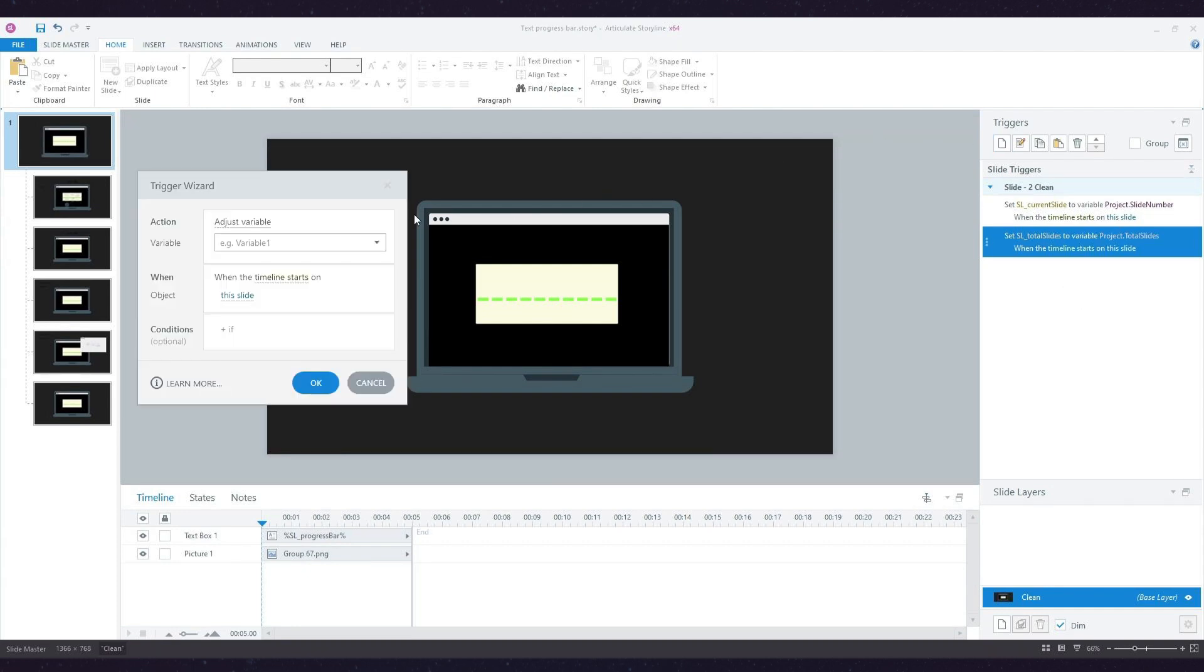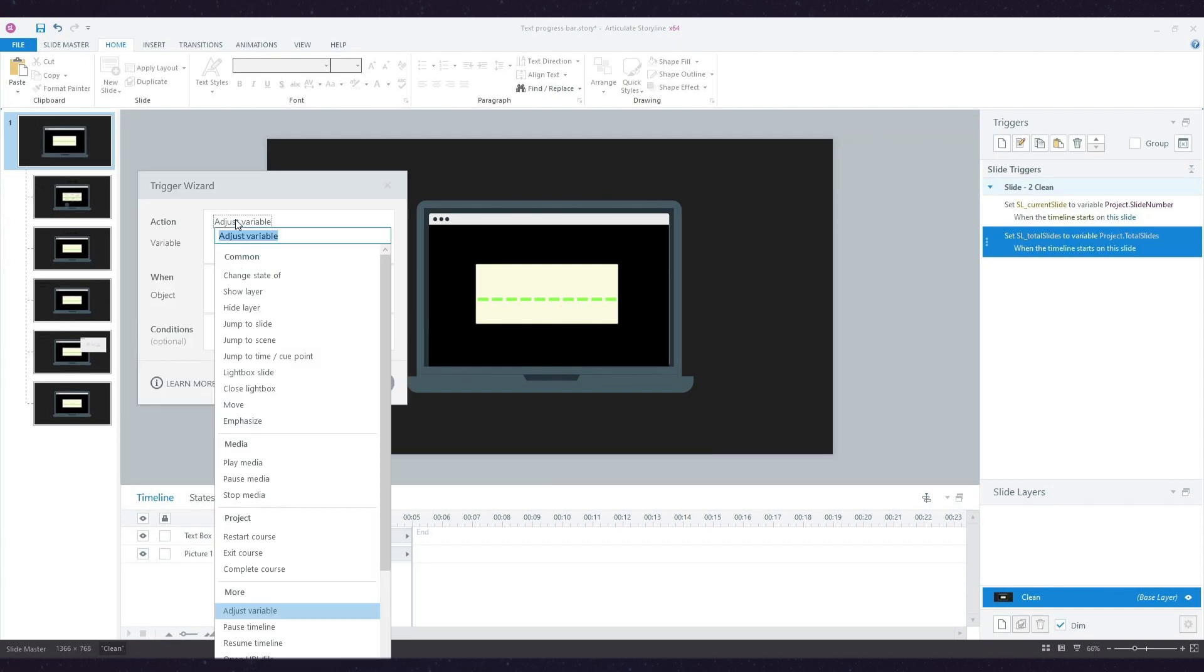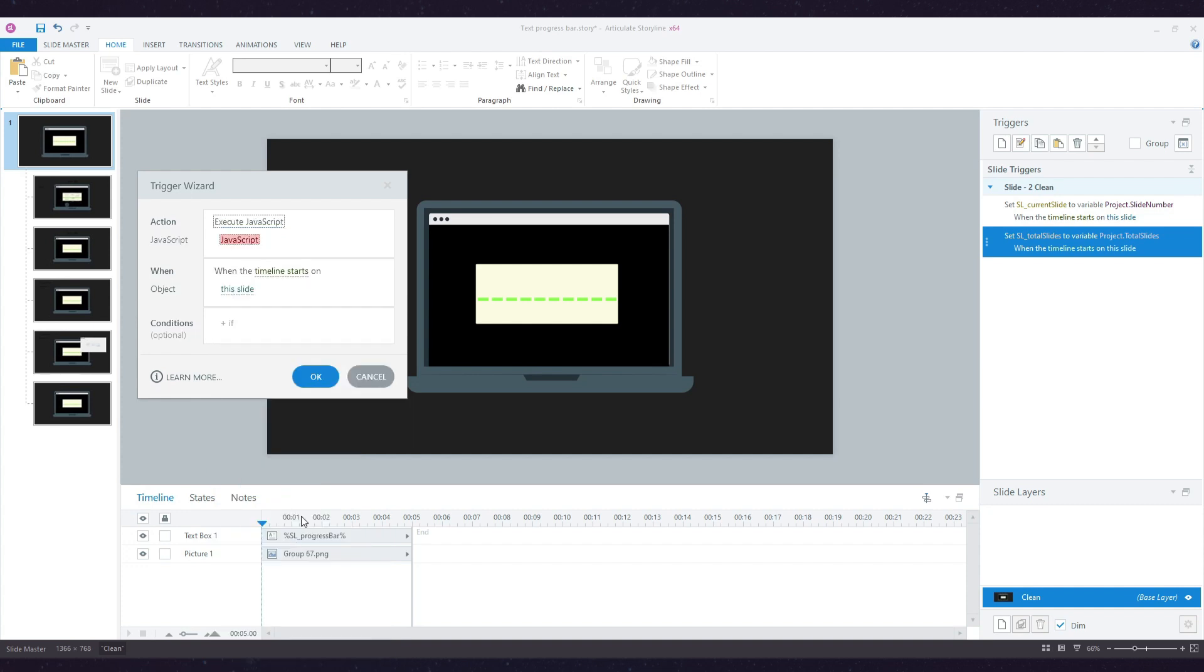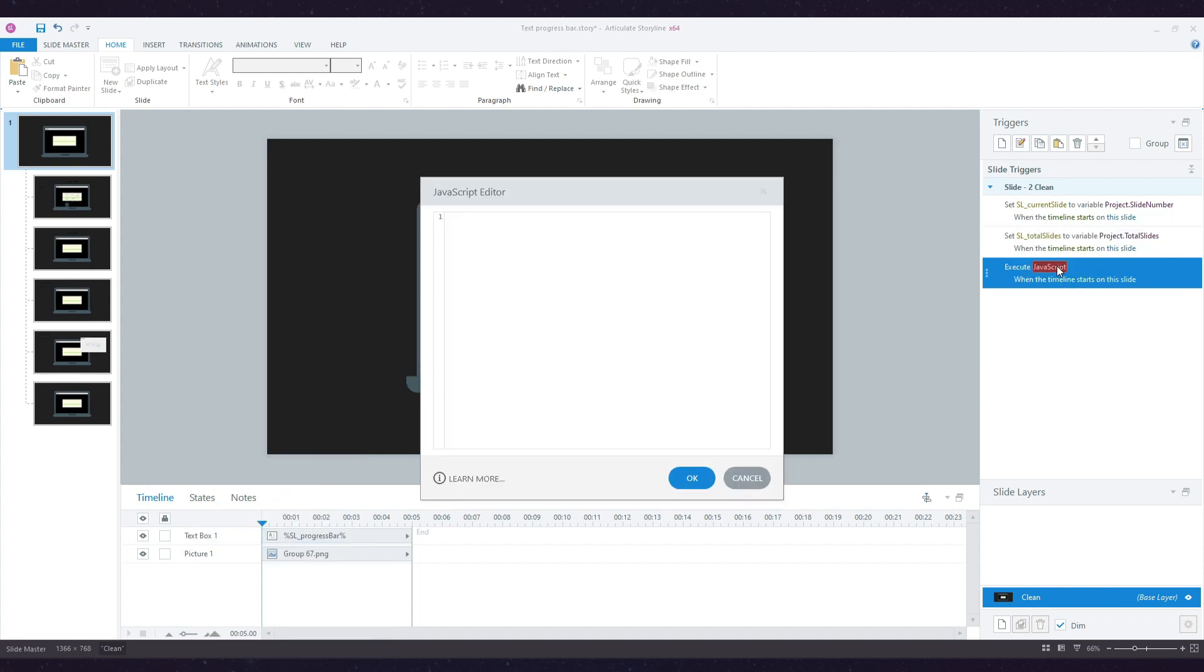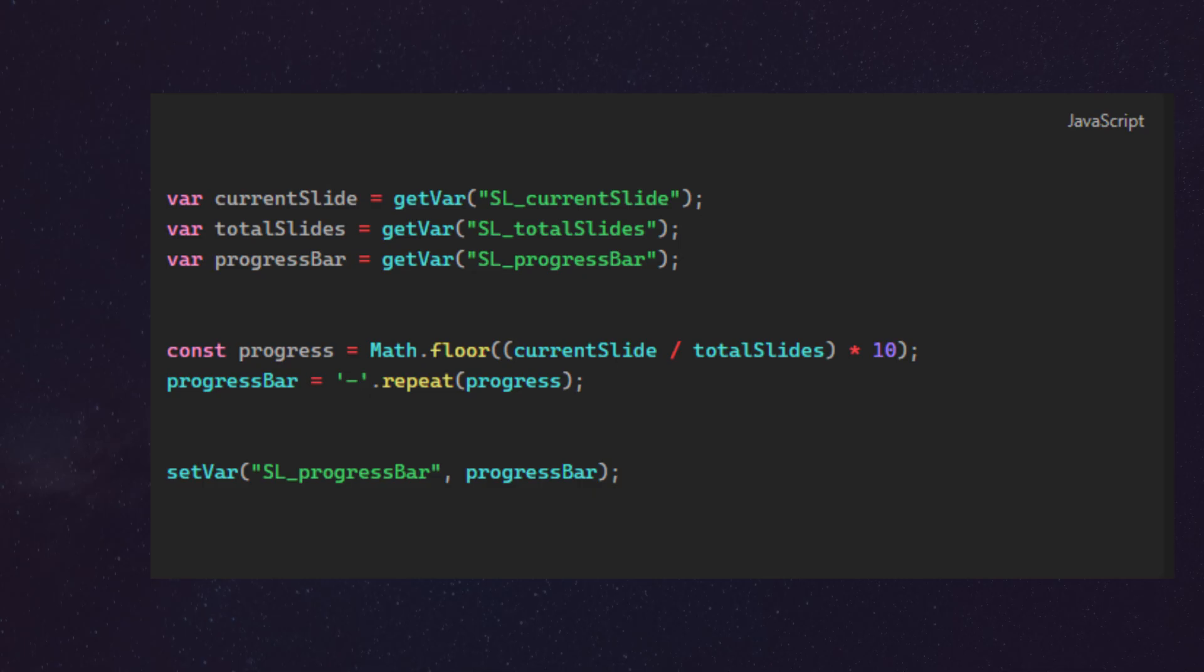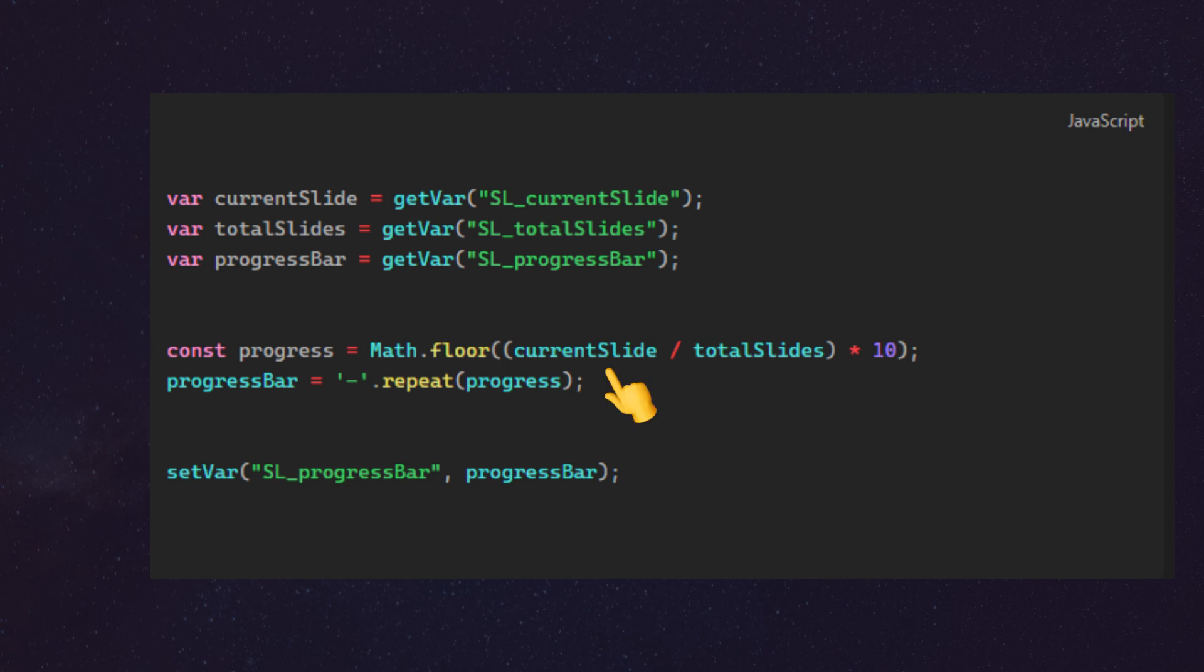Then I'm going to create an Execute JavaScript trigger after my variables are set. Inside this trigger, first we're going to get all our Storyline variables. Now I'm going to declare a new variable called progress, and to calculate this, I'm going to divide the current slide by the total slides, then multiply by 10, then floor the value.